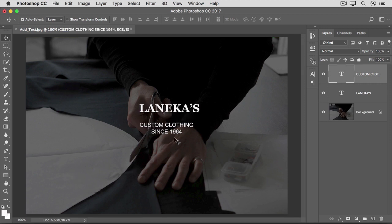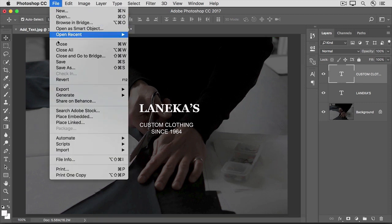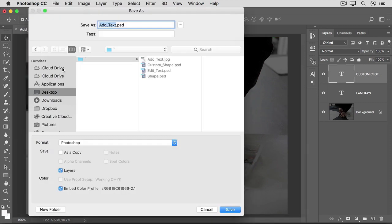And now there's another type layer over in the Layers panel. When you're finished, go to the File menu and choose Save As. In the Save As dialog box, it's important to save in the Photoshop format and to leave Layers checked in order to retain your editable type layers in this working version of the file. If you need a copy to share, you can save another copy as a JPEG, but the JPEG won't retain your type layers.